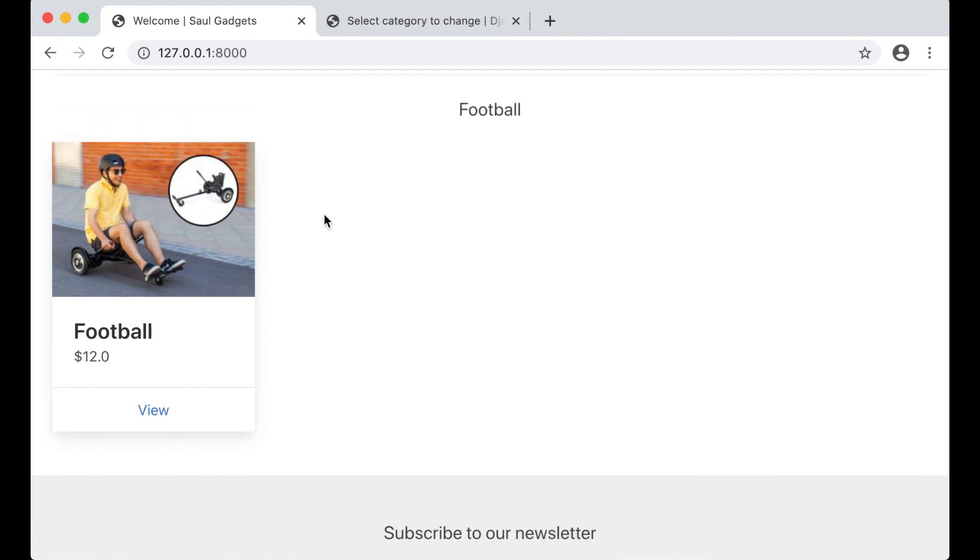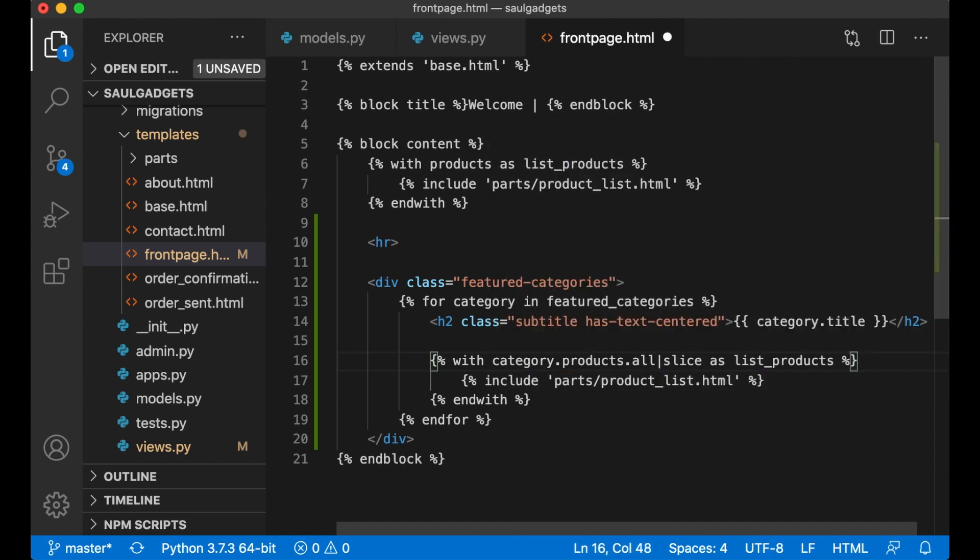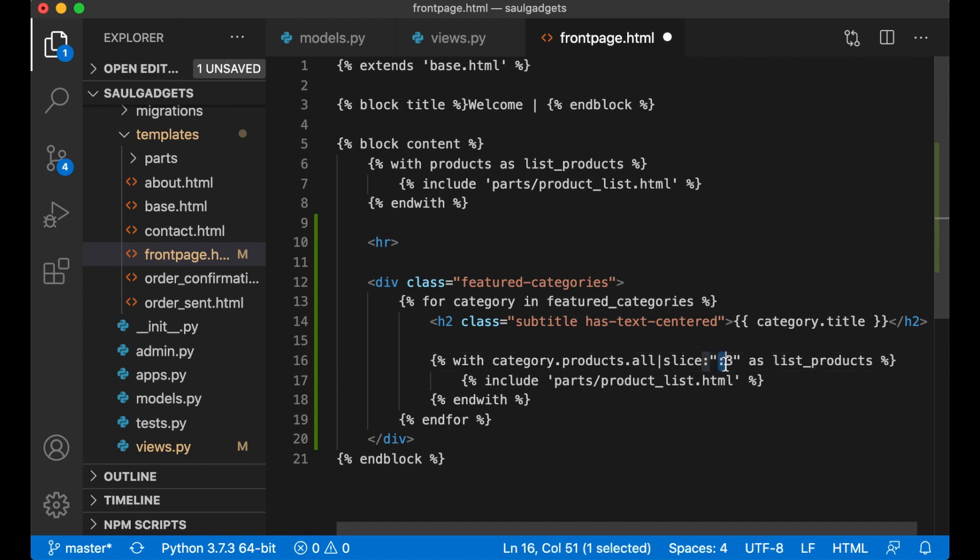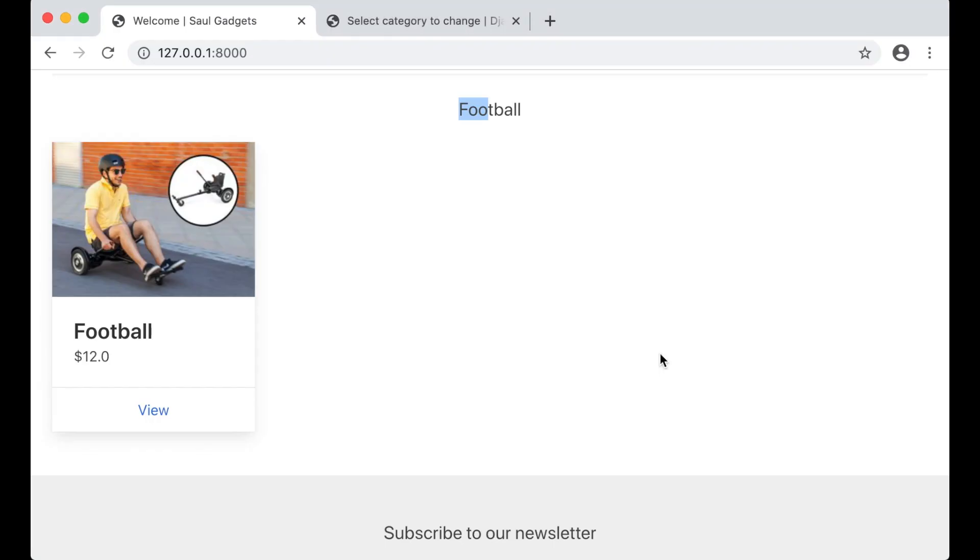But I don't want all the products from the football category. So I can add a filter here, slice, and pass in colon three. So we get zero to three. This will give us three products.